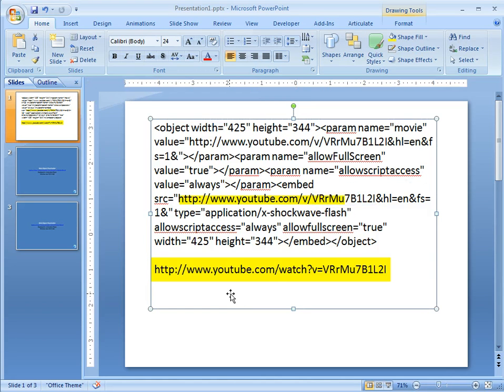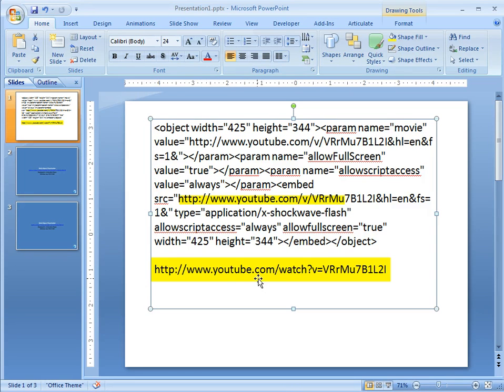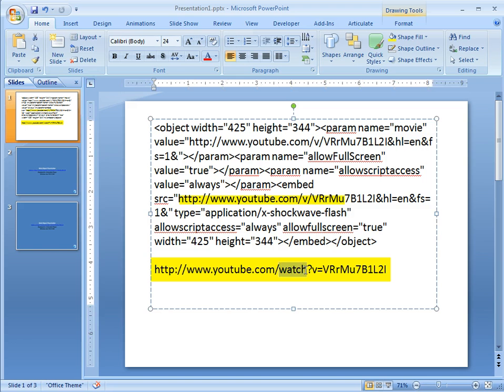Now when we look at the actual URL link, it's a little different. So it's YouTube.com slash watch and then it's got the V equals and then the video code.